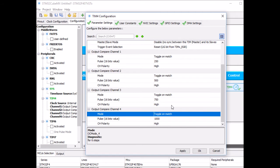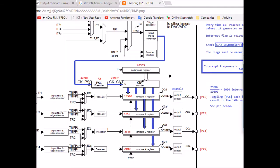Now it's a good time to refer to the diagram and explain why I put 250, 500, 750, and 1,000. Here is the diagram — it shows the prescaler block. I have my clock pulse coming from the internal clock, which in my case is 16 MHz according to CubeMX.